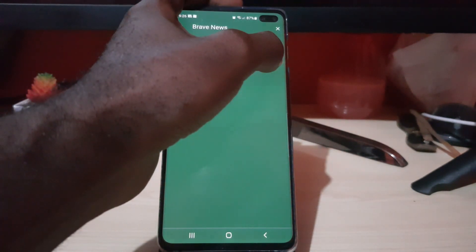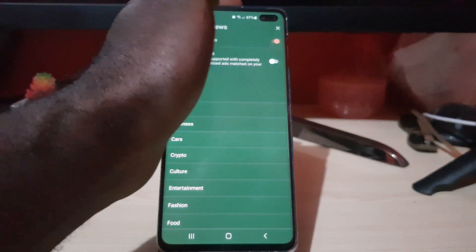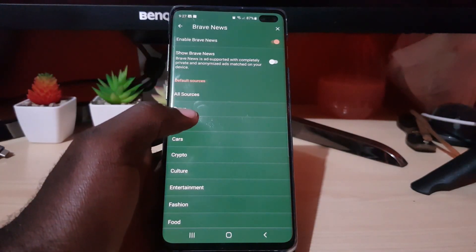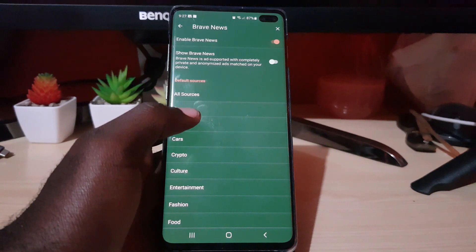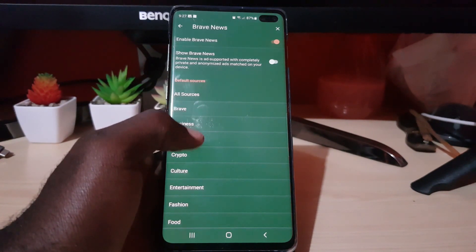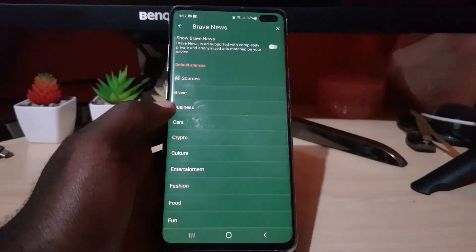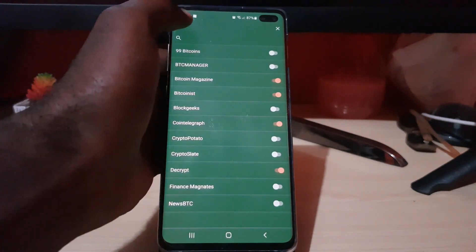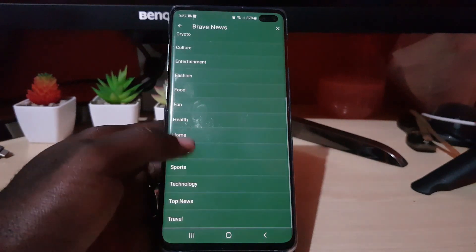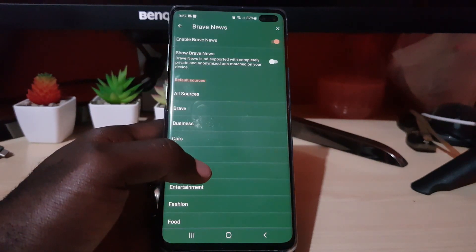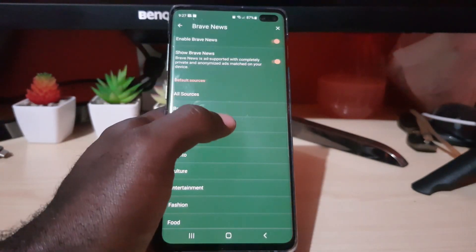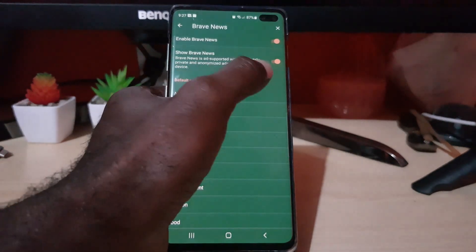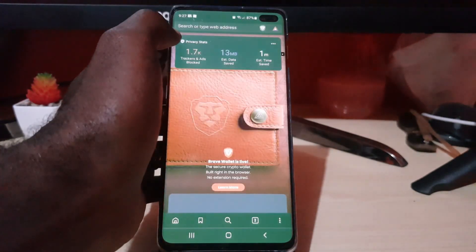Once Brave News is toggled on, it will give you categories. You can go ahead and select any categories you want — for example, crypto. You can go through all of these different categories. You can also toggle on sources that say 'Brave News is unsupported' if you want to show those.